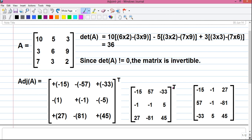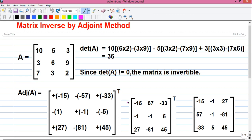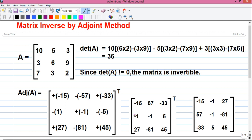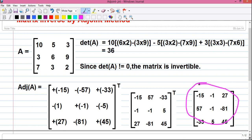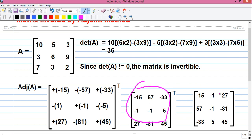Next we will find out the transpose of this matrix. The T represents the transpose. The meaning of transpose is writing rows as columns and columns as rows. So in row 1, from left to right, the numbers are minus 15, plus 57, minus 33. Write row 1 as column 1 in the transpose matrix, so it will be minus 15, plus 57, minus 33. Row 2 is minus 1, minus 1, and 5, so writing it vertically: minus 1, minus 1, 5. We get our transpose matrix, and this transpose matrix is our actual adjoint matrix.